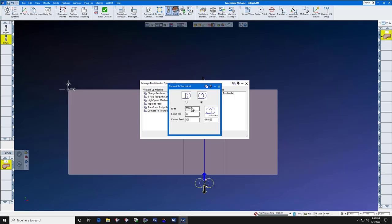Our RPM for this stainless steel material and a one-eighth inch solid carbide end mill is fourteen thousand five hundred, and the feed rate is fourteen point seven.